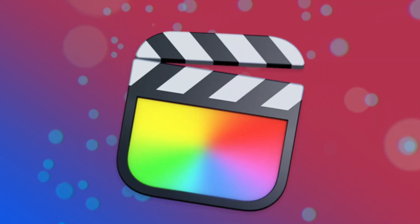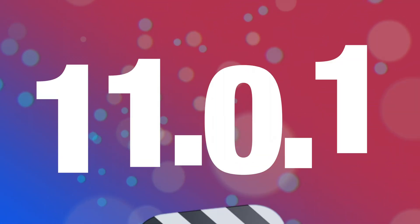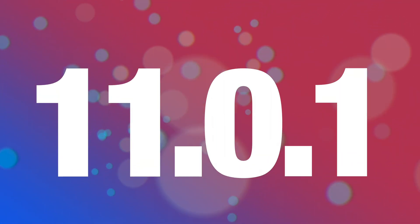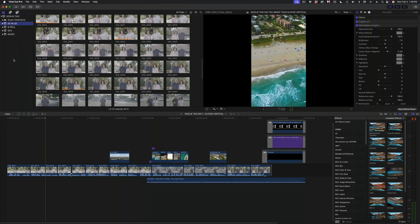Check your app store friends, Final Cut Pro 11.0.1 just dropped. Let's take a look at what's new.